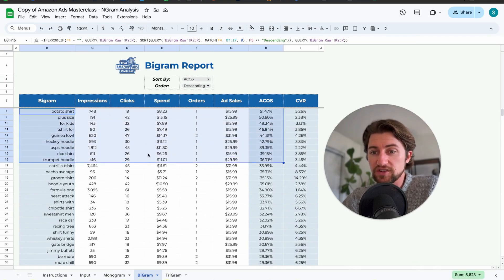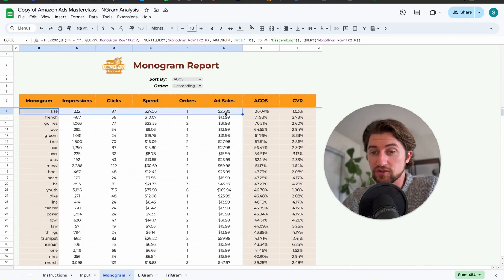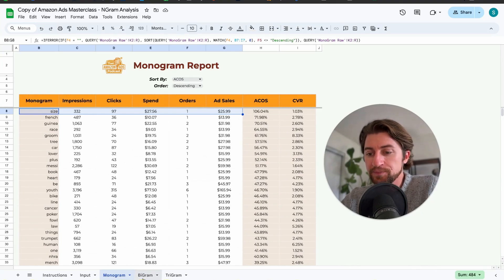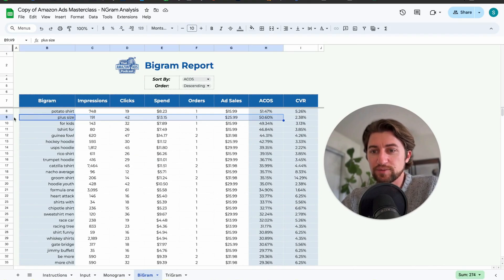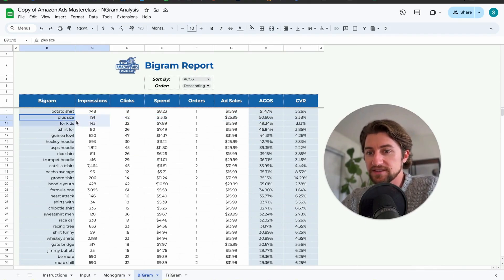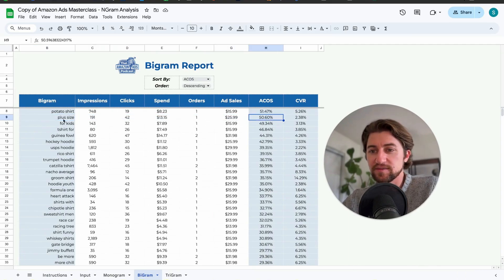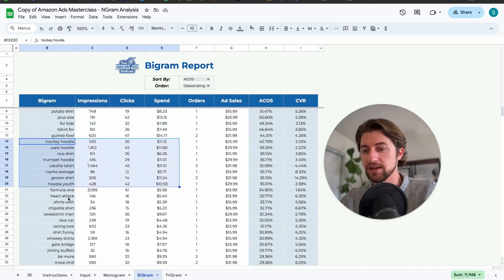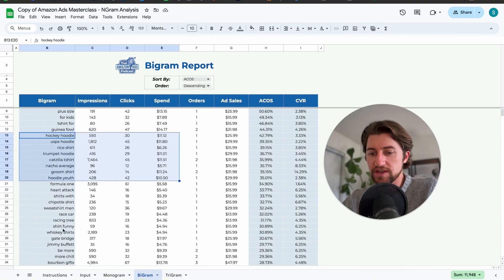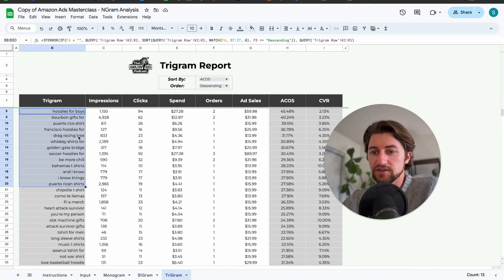This gives you an additional view to potentially discover waste. For example, you might not want to negative phrase match 'size' alone, but on the bigram you might see 'plus size' — and if you don't actually sell plus size products, seeing that 'plus size' together is driving really high ACOS is a good opportunity. You wouldn't have caught that from the monogram alone.